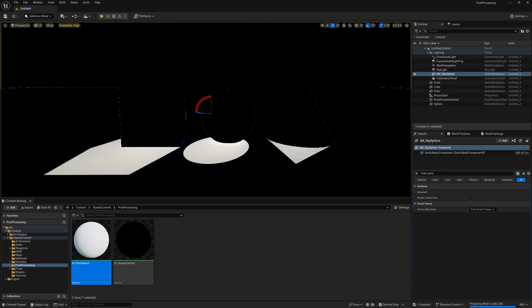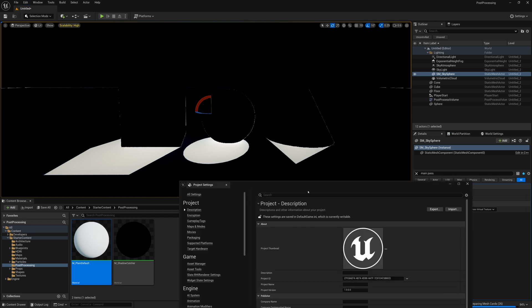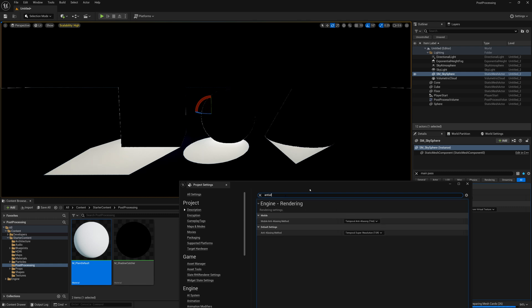Another thing you could do if it's just bothering you in the viewport like this is if you go to edit project settings and you search here for anti-aliasing.